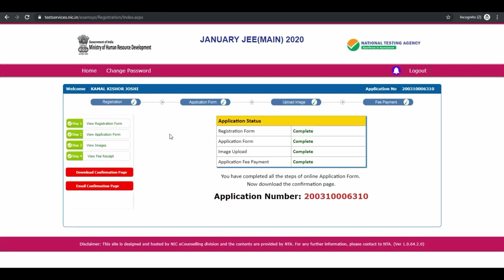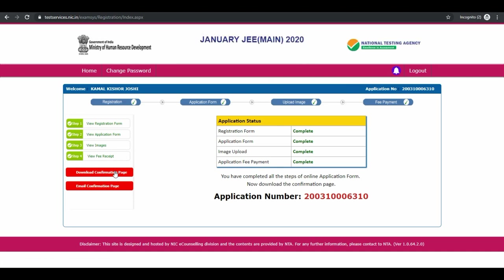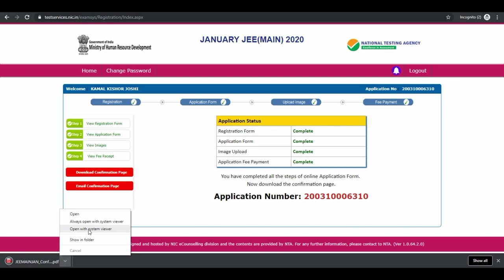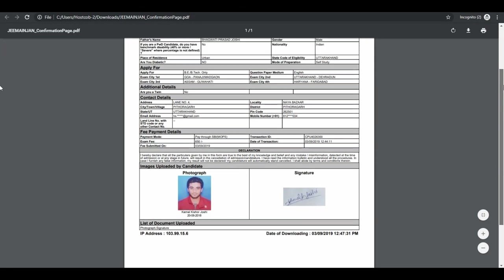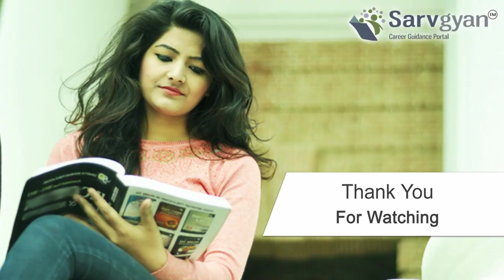You can download the confirmation page. You can check this is your filled application form. Your application has been submitted successfully. If you have any other queries, you can ask us on servigyan.com. Thank you for watching.